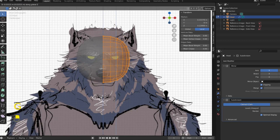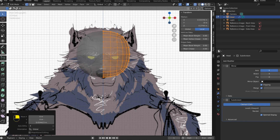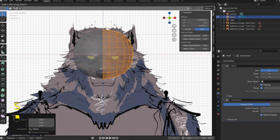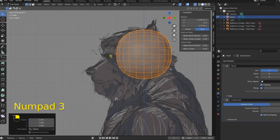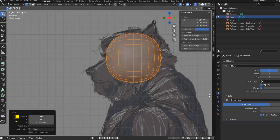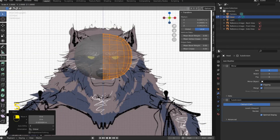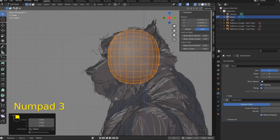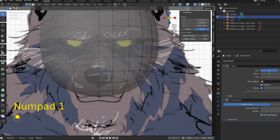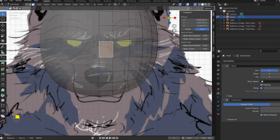Let's grab this and scale it up so it fits the size of our head. We can scale on the X axis to make it wider. Hit Numpad 3 to go to side view, and we need to move this on the Y axis. We can scale it in a little bit, and scale on the Z as well. This is to taste.